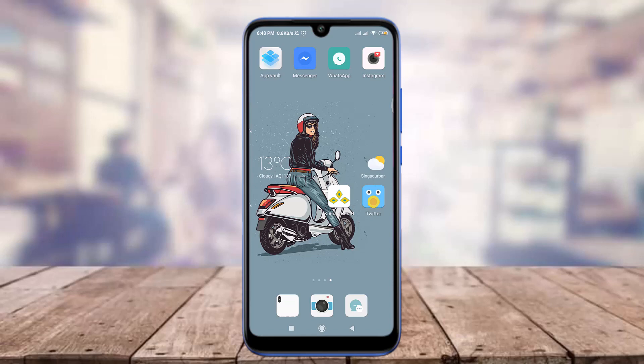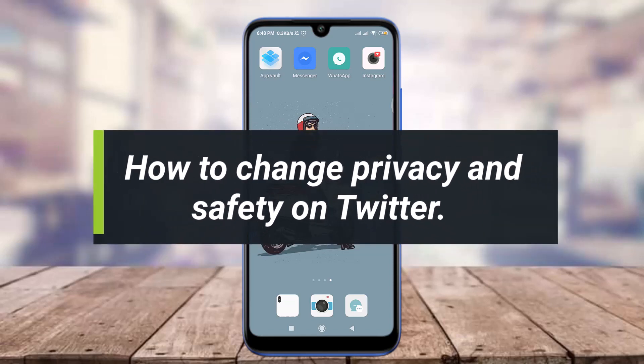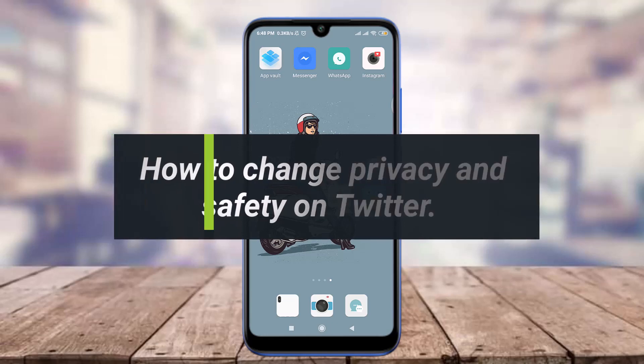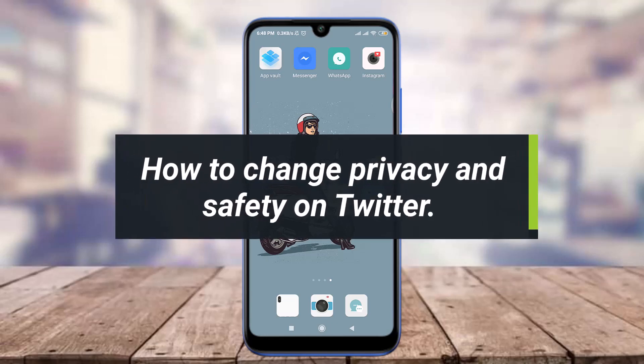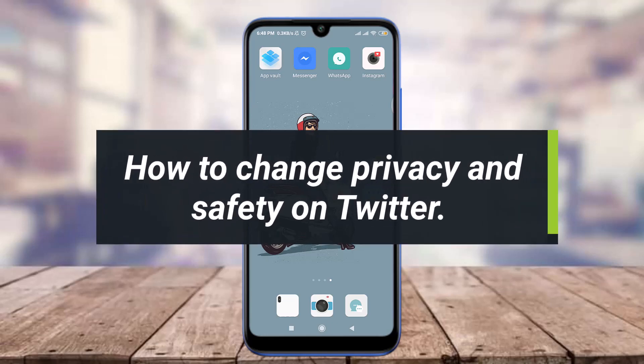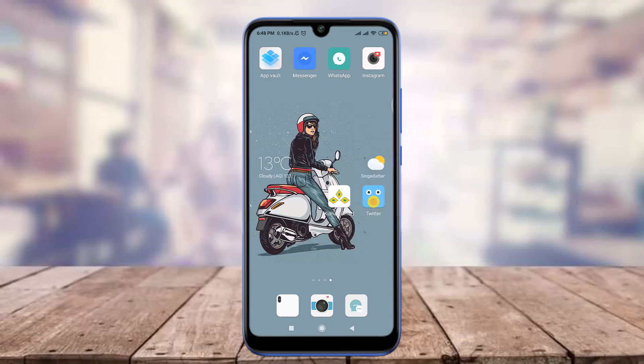Hey everyone, welcome back to Tutorials Point. In today's video, we are going to learn how to change privacy and safety on Twitter. For this, I am going to use a Twitter app — you can also do the same.